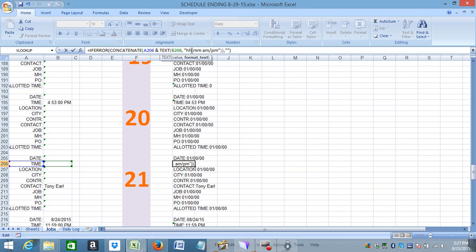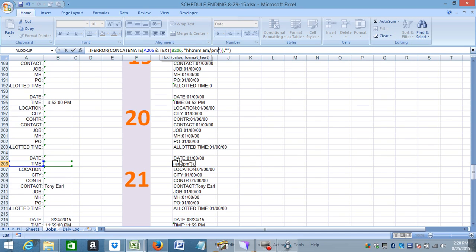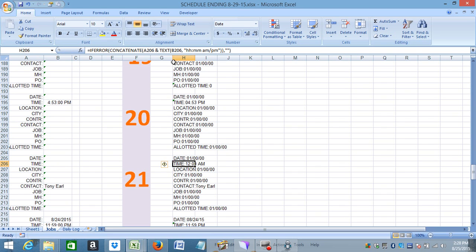Anyway, I found an answer and it'll help you out because it helped me out, but I can't find it anywhere on YouTube. I looked for it, couldn't find it. Hour, minute, and then AM-PM with a slash between them will give you the proper answer for that.